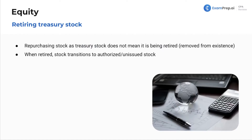Retiring treasury stock: repurchasing stock as treasury stock does not mean it's being retired or removed from existence. When stock is retired, it transitions to authorized unissued stock. Authorized stock just means it exists — we really care when it's issued. Issued stock can either sit as treasury stock or be outstanding; that's the key differentiator.